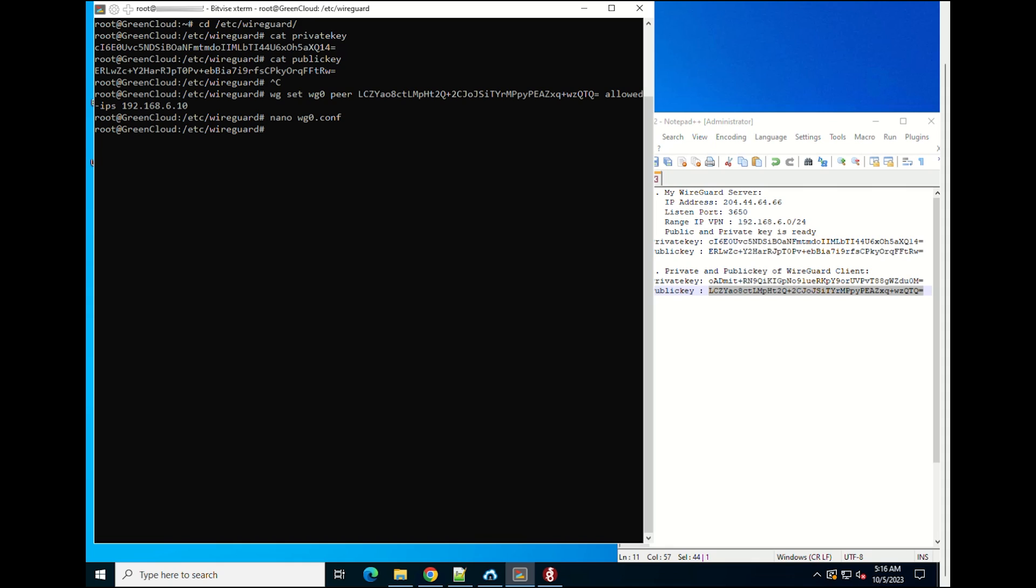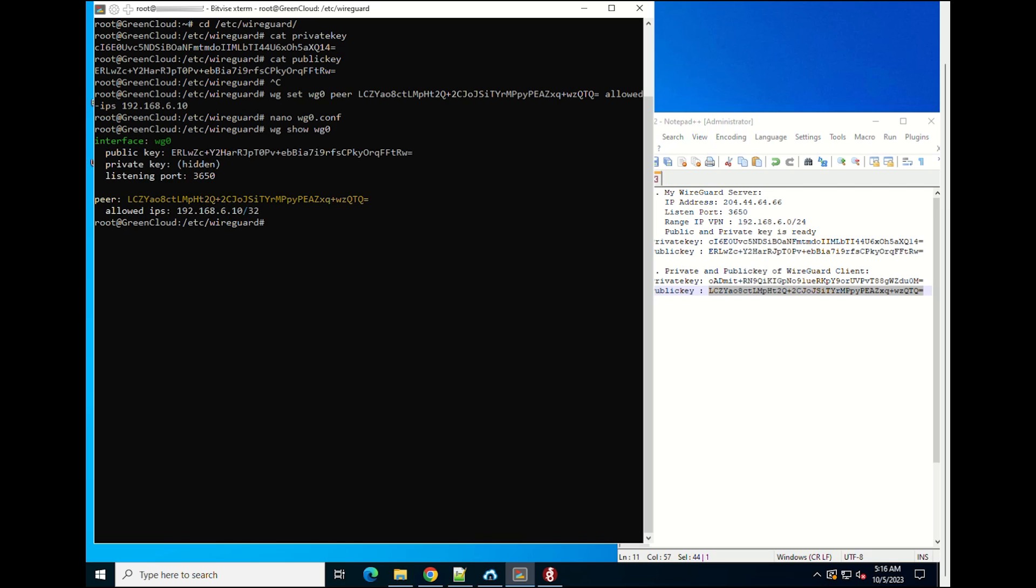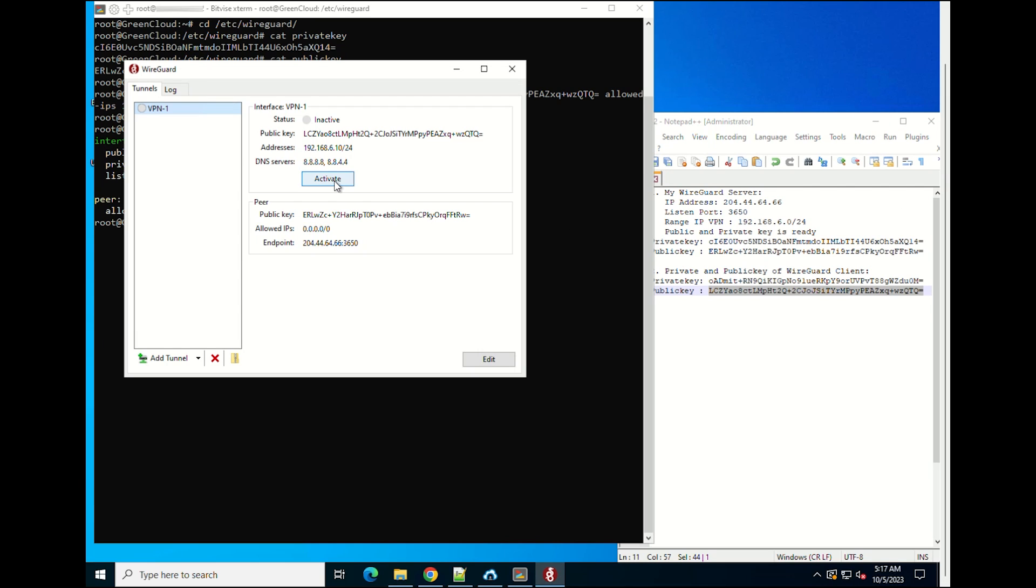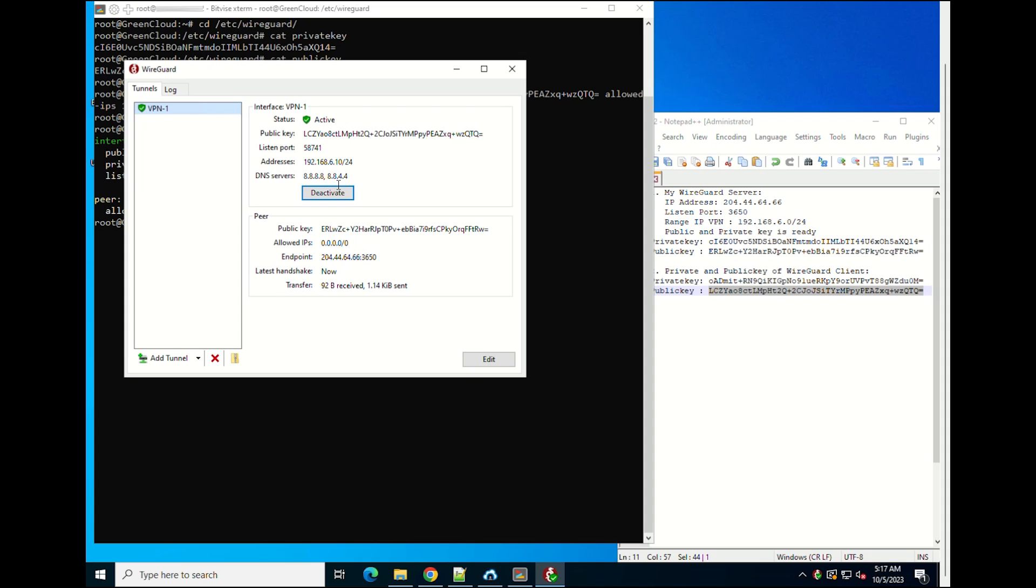Once done, go back to the client machine and bring up the tunneling interface. Now, on Windows clients, click on the Activate button. Once the peers are connected, the tunnel status will change to Active.